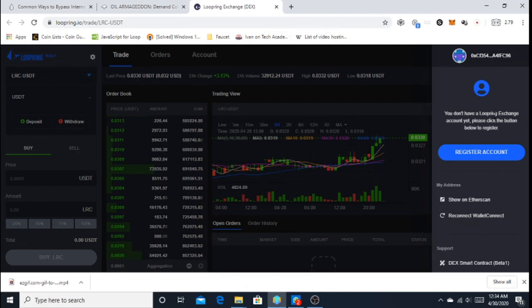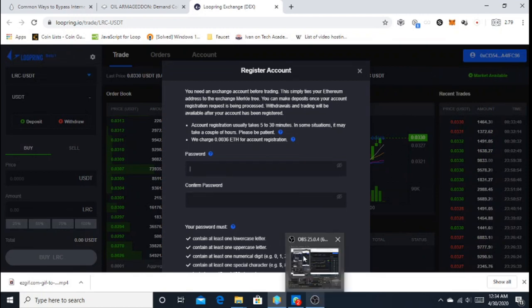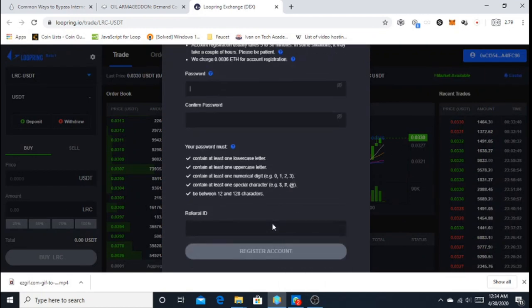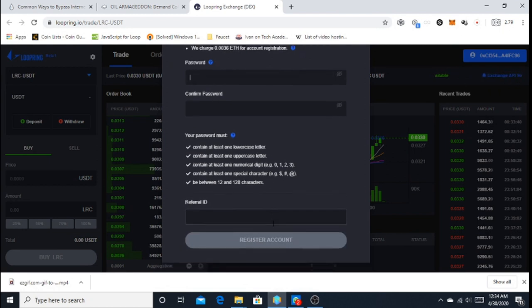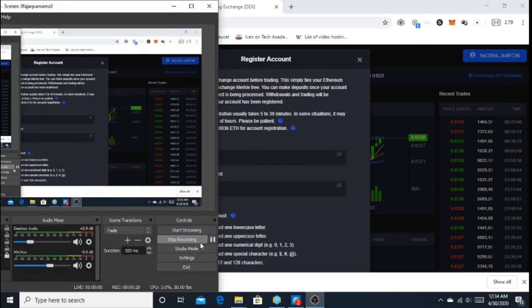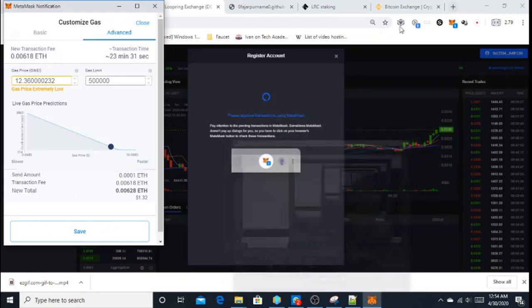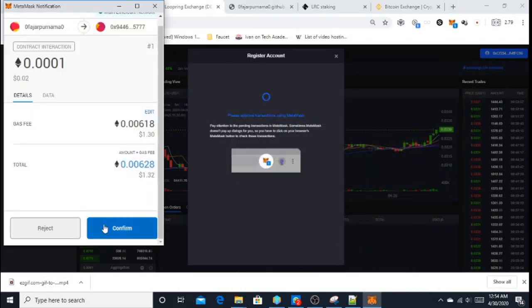After that, you have to register before you can use the DEX. If you don't have a referrer, then you can use my referrer link or my referrer ID on the description below. The registration cost is 0.0001 Ethereum.